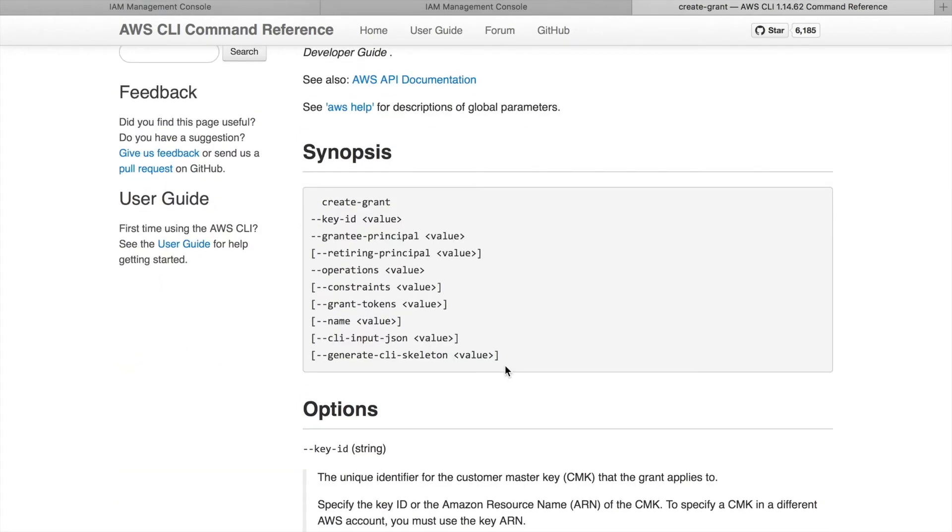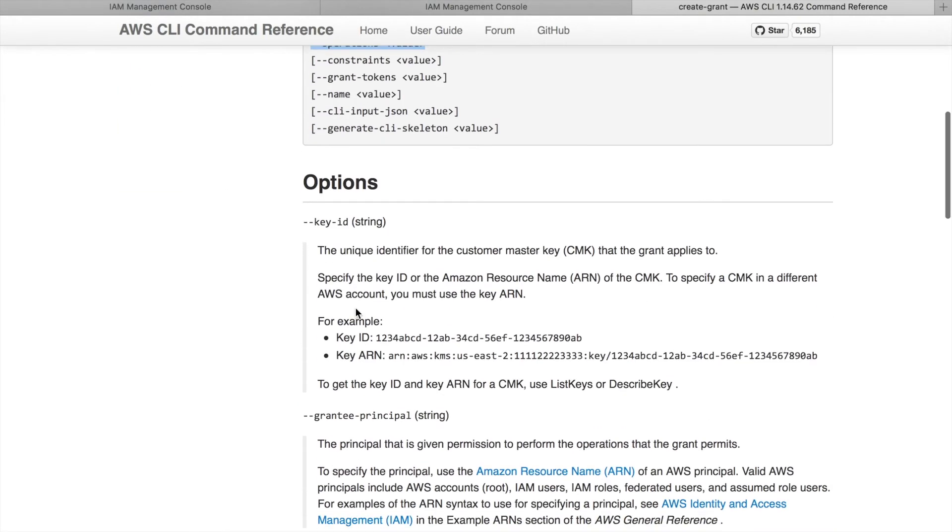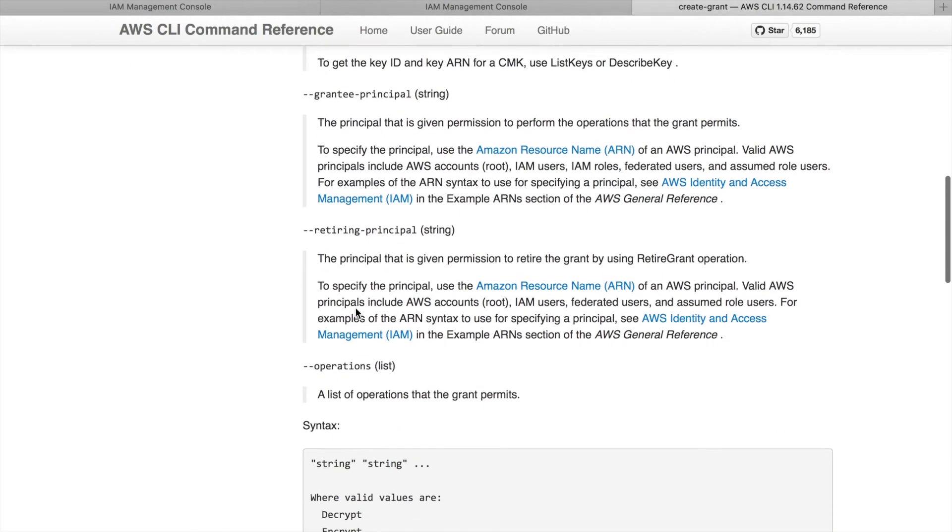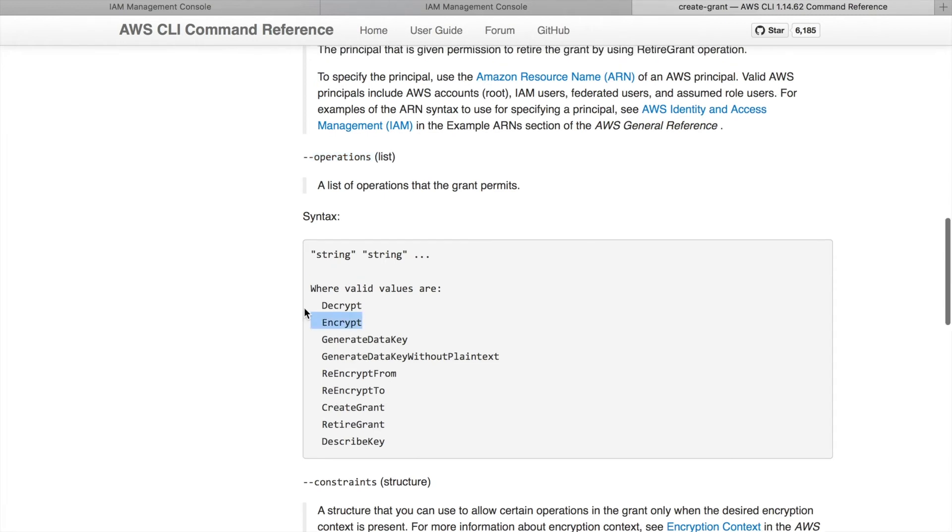You can see that you need to start with the command create grant. You need to pass in the key ID, the grantee principal, and operations. Everything else is optional. Now under the operations flag, you can pass in a list of operations that you will allow the grantee to perform with that grant. In our case we will be only passing encrypt. So let's move back to the command line.